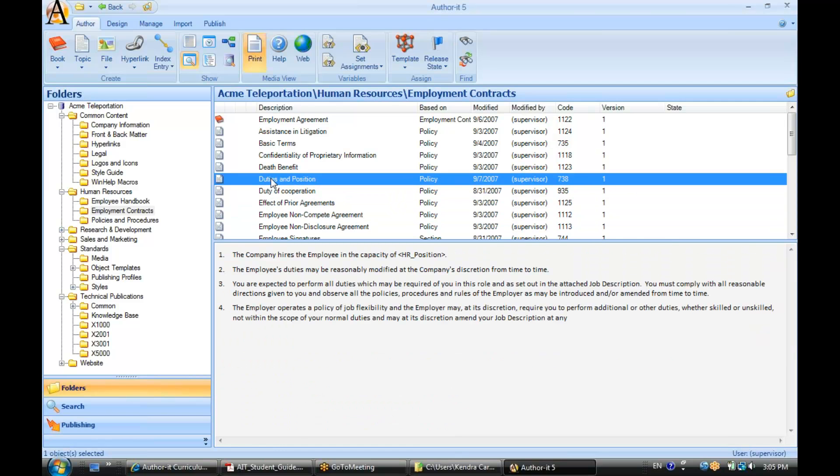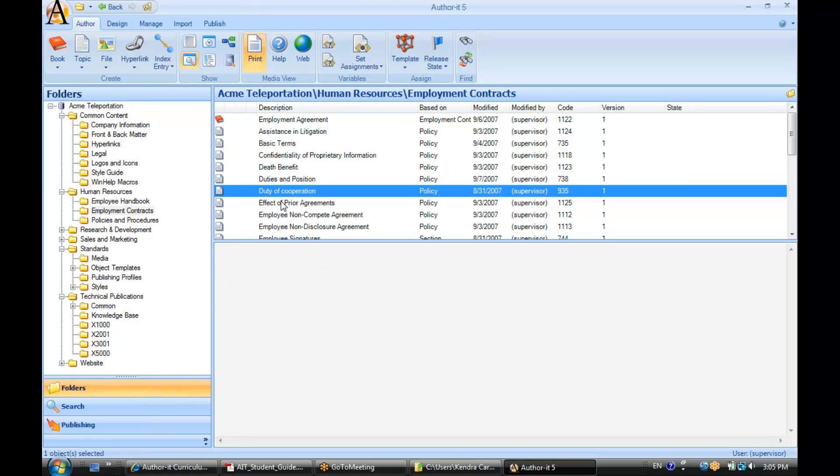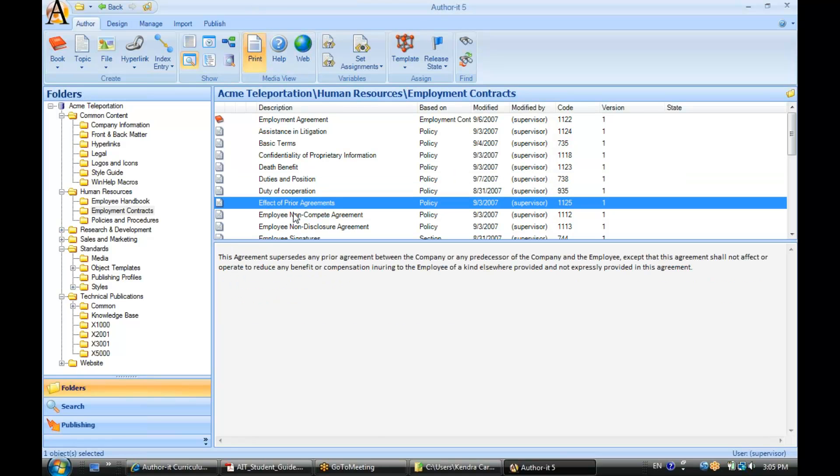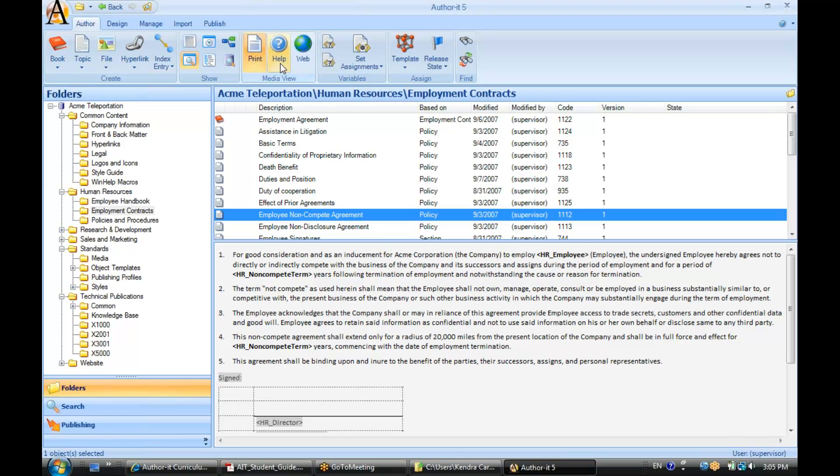Now if you knew that the content was different between the print help and web tab, you could toggle between these different view objects to see what the content looked like for those different views. And again, that is object preview, and then we're toggling between print help and web view.